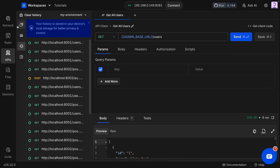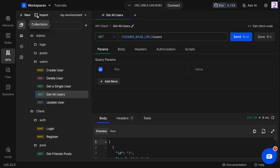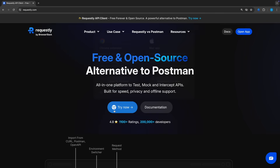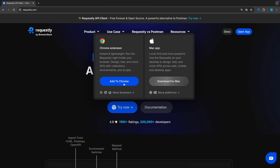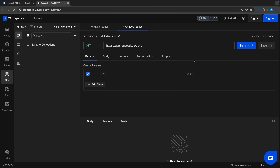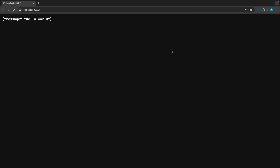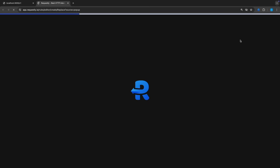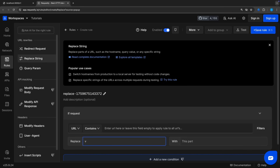If you already have a Postman or Bruno project, you can easily import them with just one click. And the best thing is you can install its browser extension and start testing your APIs right inside your browser. You can also manage your API requests easily using this extension.